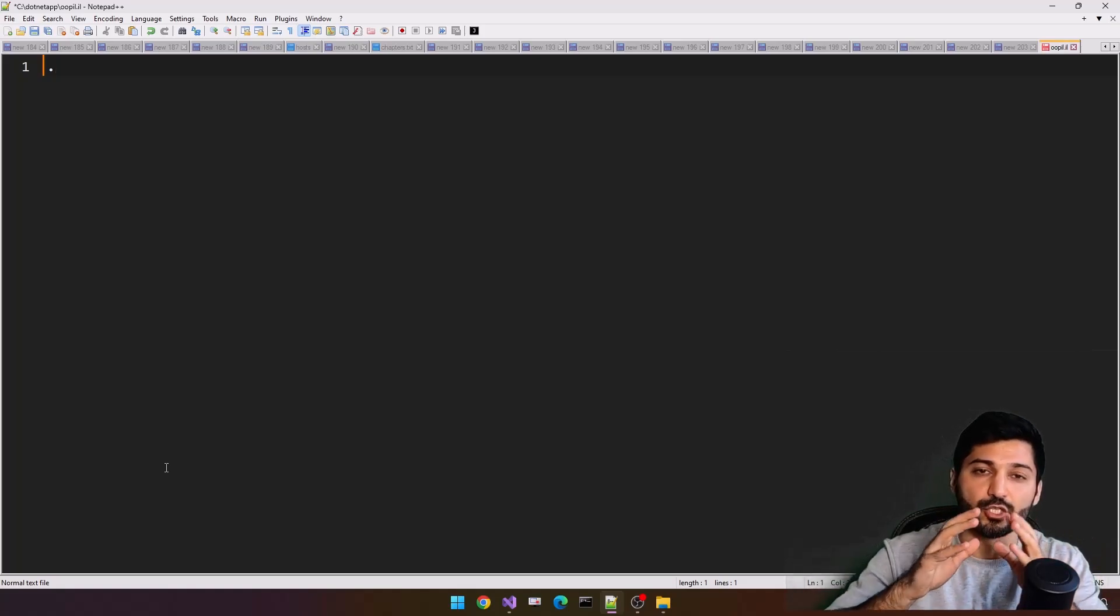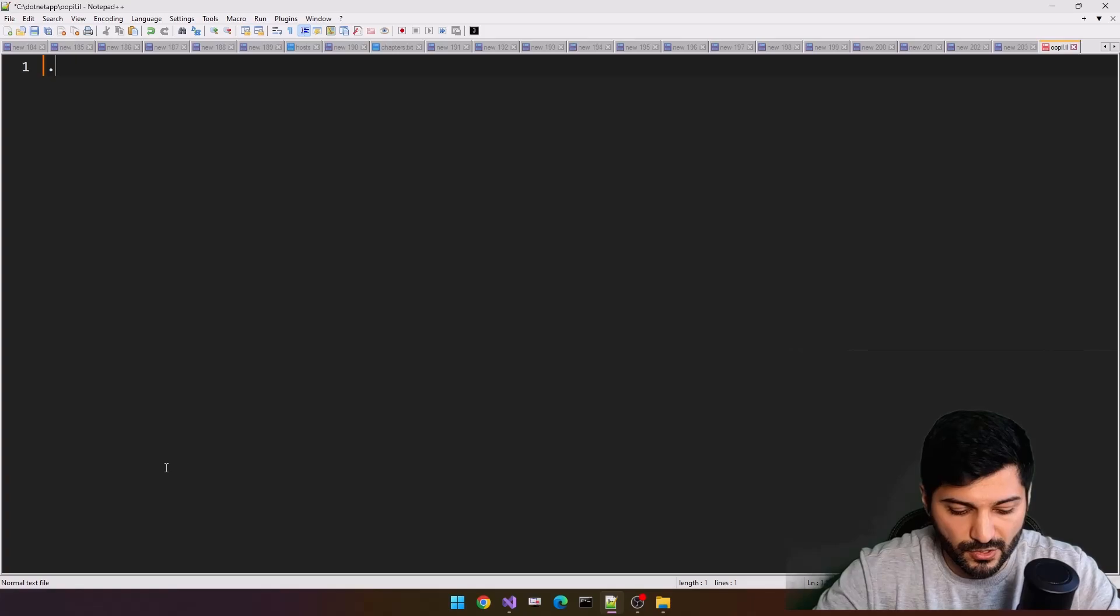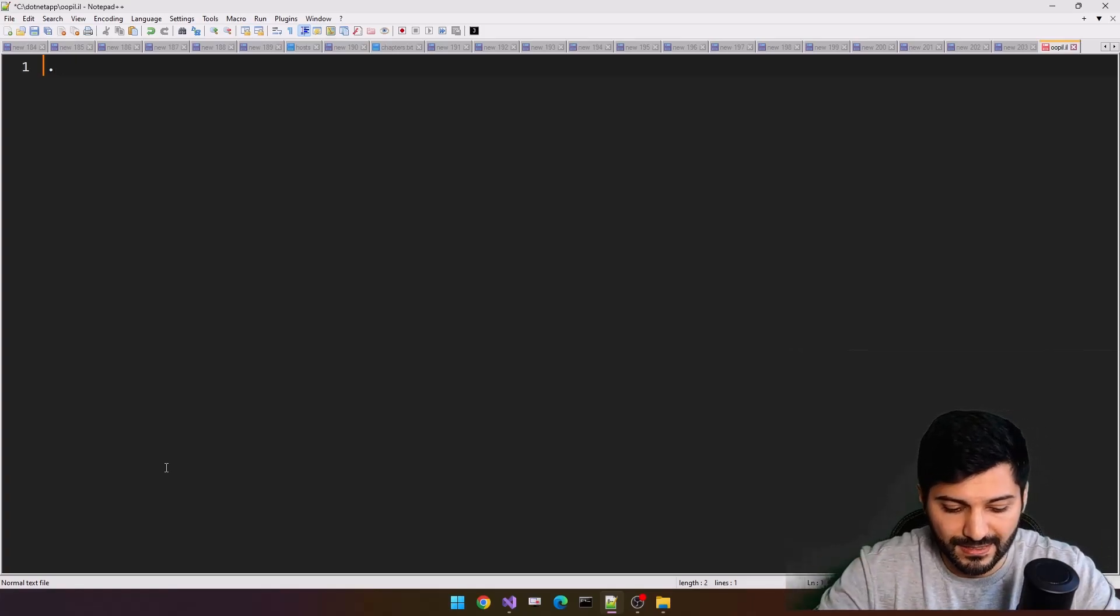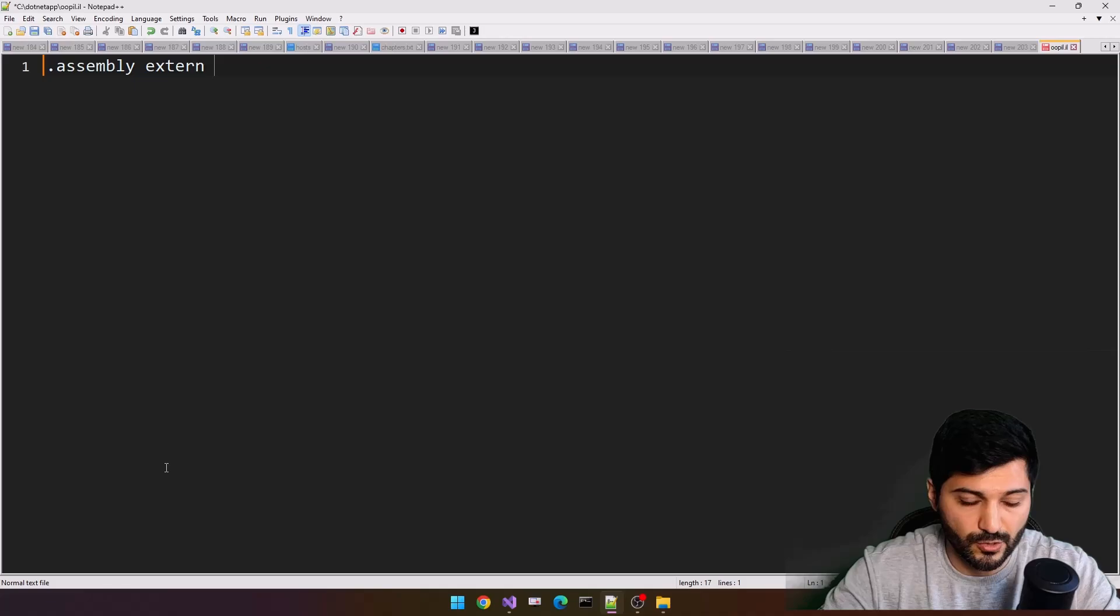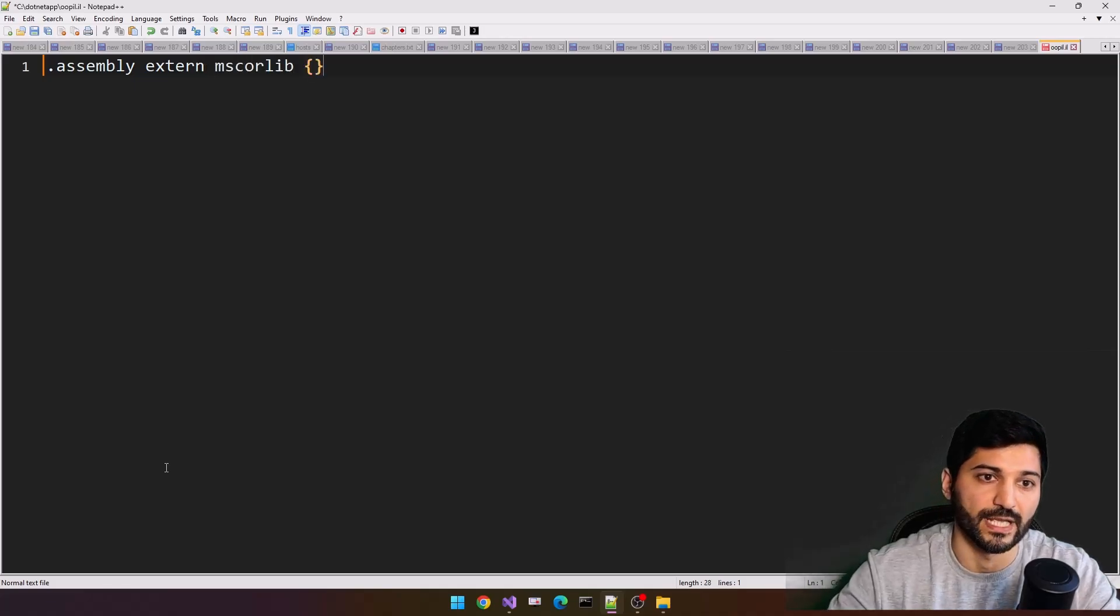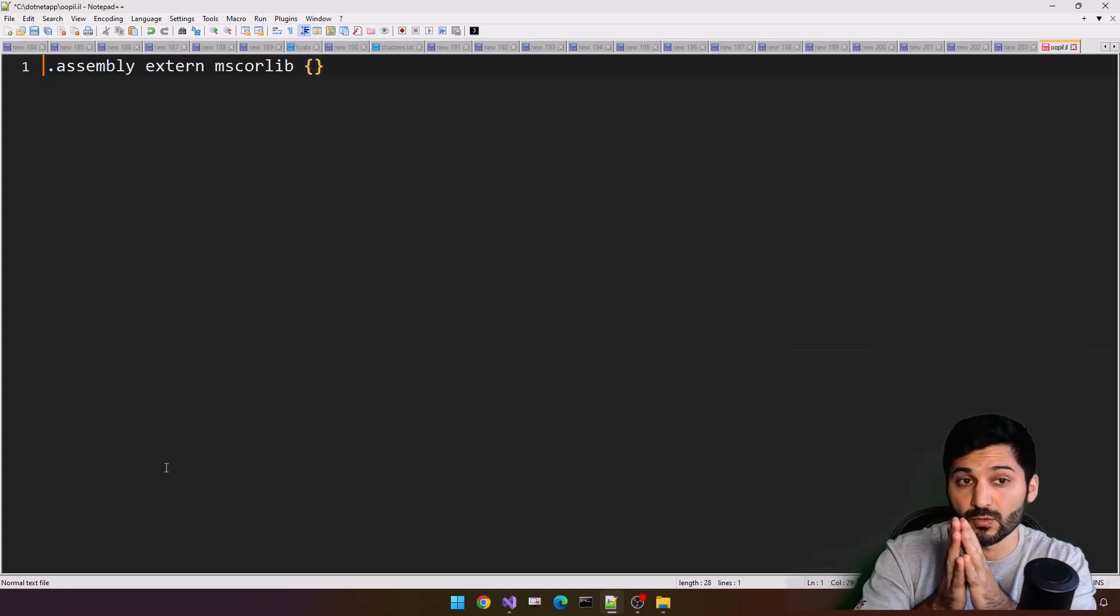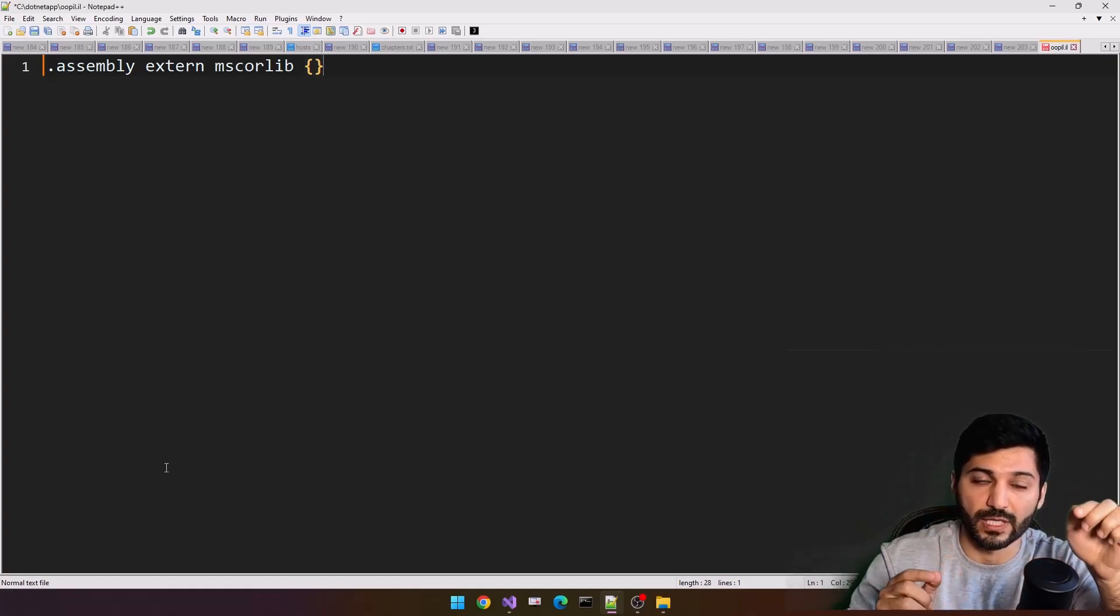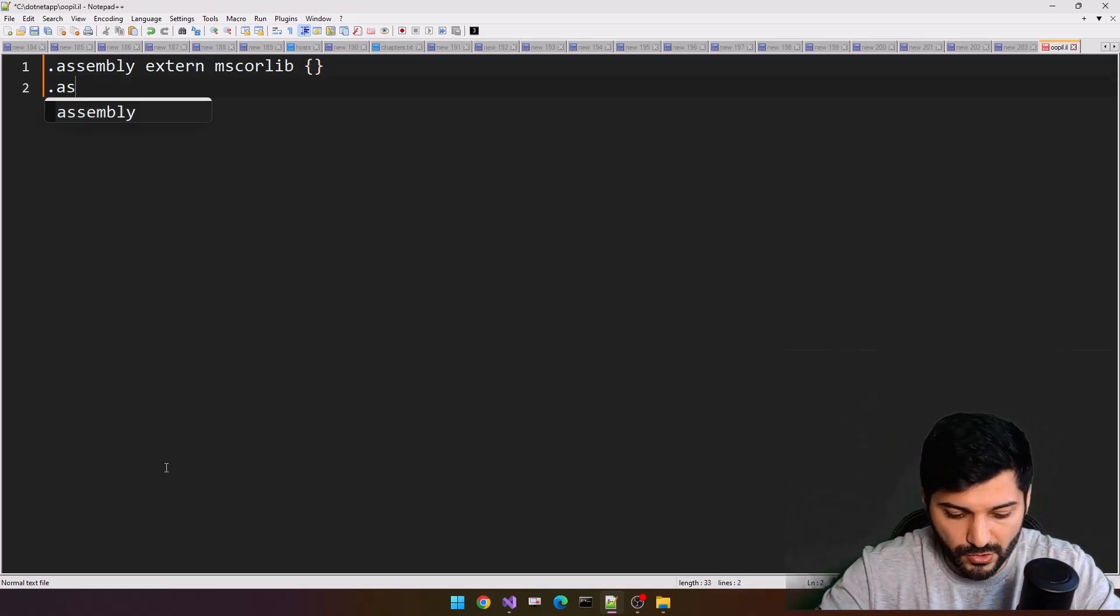For the development, we already know that we should specify first our external resources, the external libraries. .assembly extern mscorlib. We'll use methods and also inherit from the system object, so we need to add reference to our mscorlib.